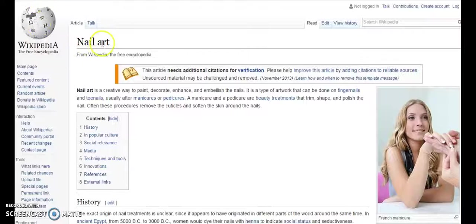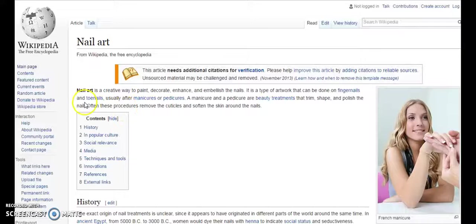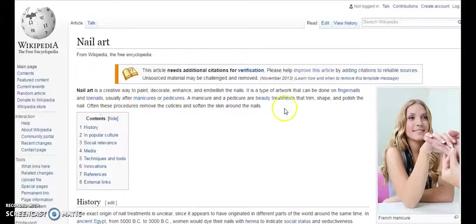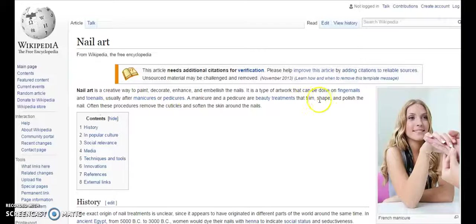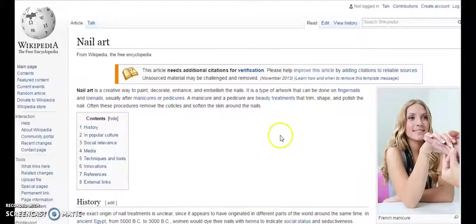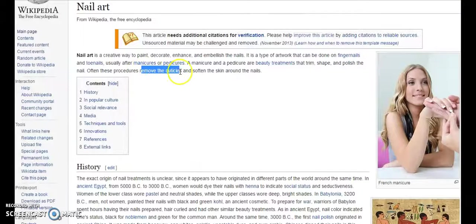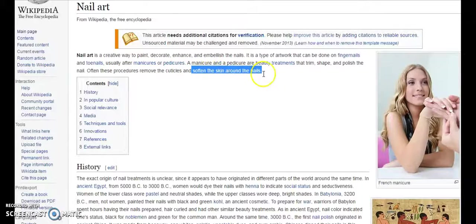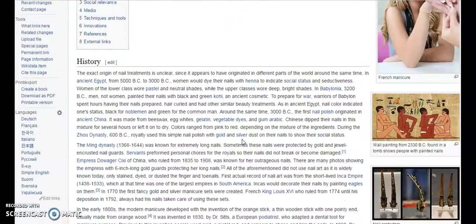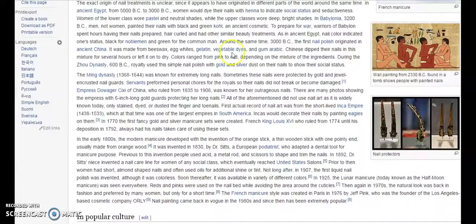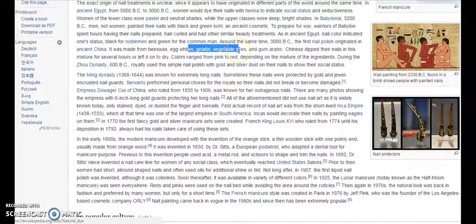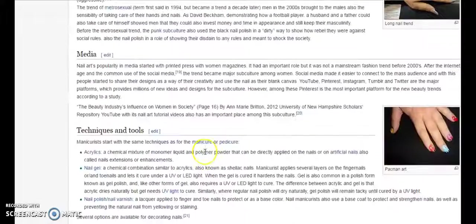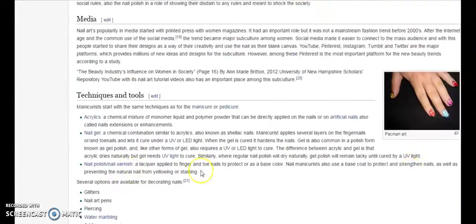Here if you can see, if you are into the nail niche, you can also look into toenails, something with toenails, fingernails, manicures, pedicures, beauty treatments for nails, trimming nails, shaping your nails, polishing your nails, removing the cuticles - maybe a procedure video on removing cuticles, how to soften the skin around nails maybe. Different ideas you can get. See here, how to use gelatin, vegetable dyes, how they were used.